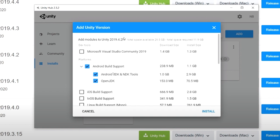If you're going to get into coding and scripting, you can also install Microsoft Visual Studio. You don't really need it for Altspace because Altspace doesn't allow scripting, but if you're going to get into coding in the future, you can install it. You can also get this software anytime, so don't worry about it. Then just click Install after that.